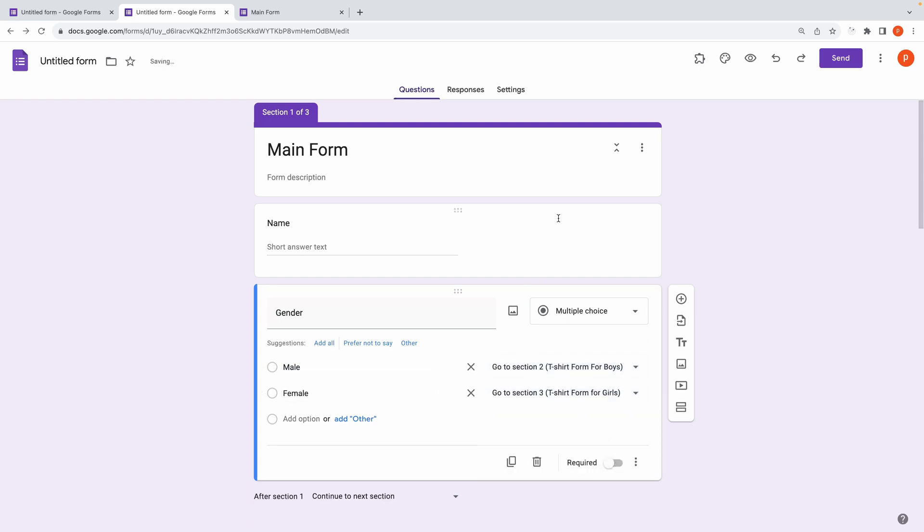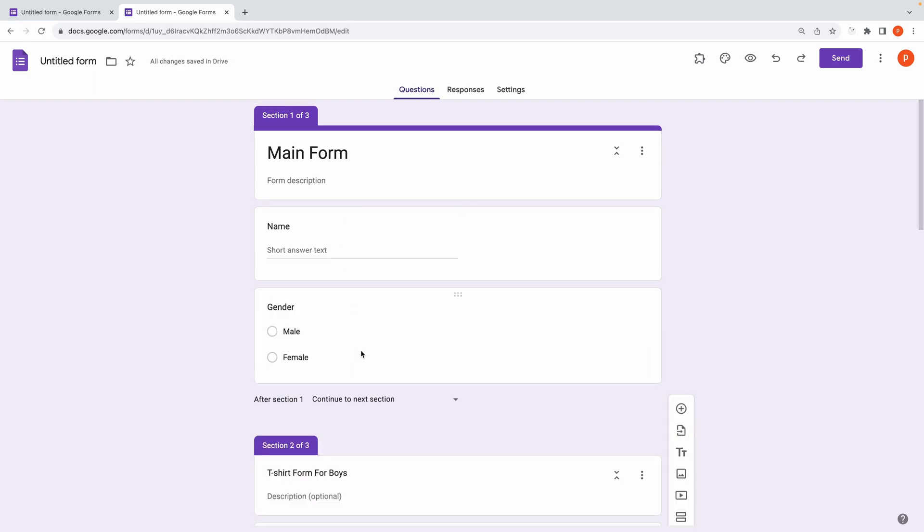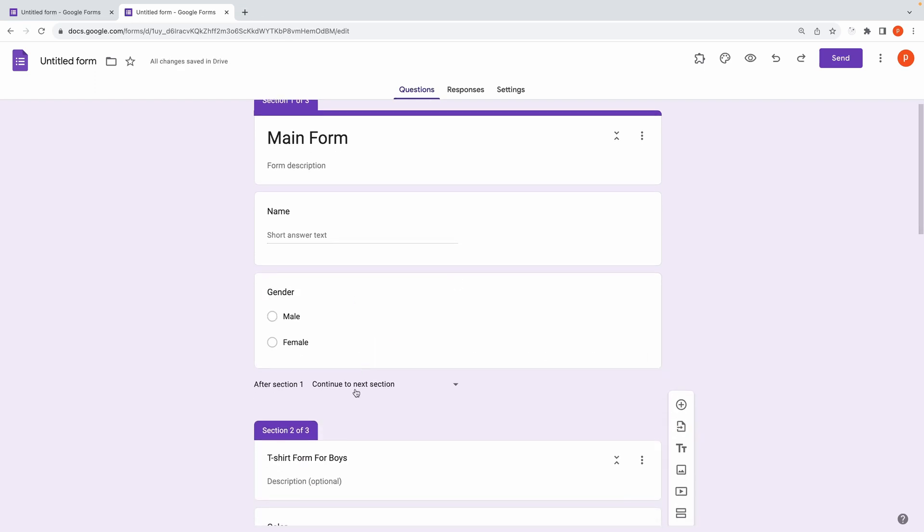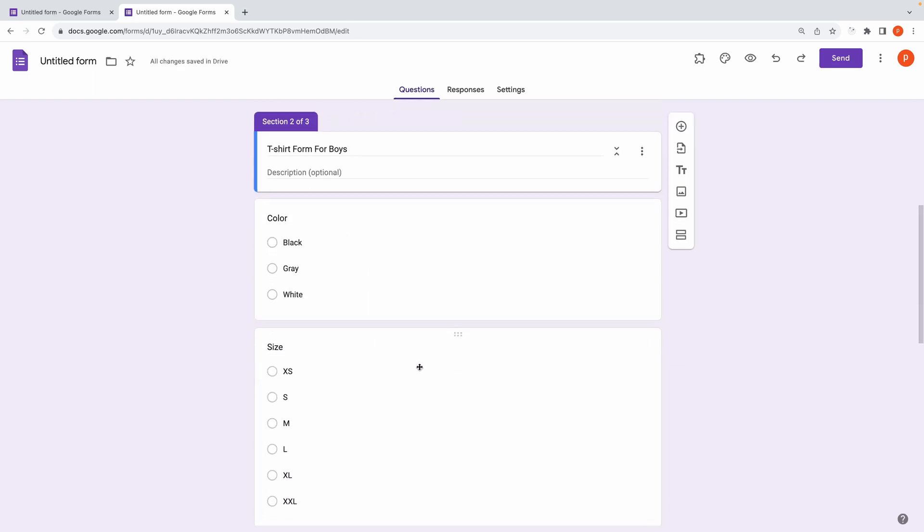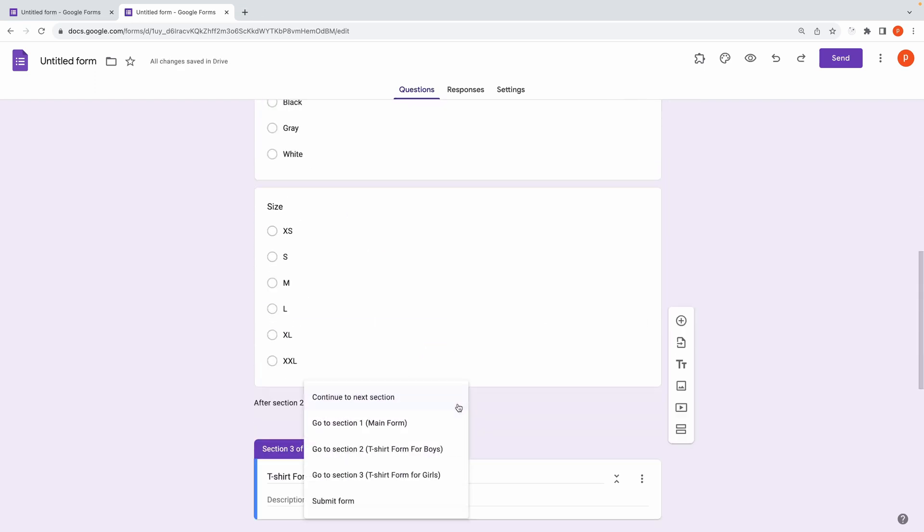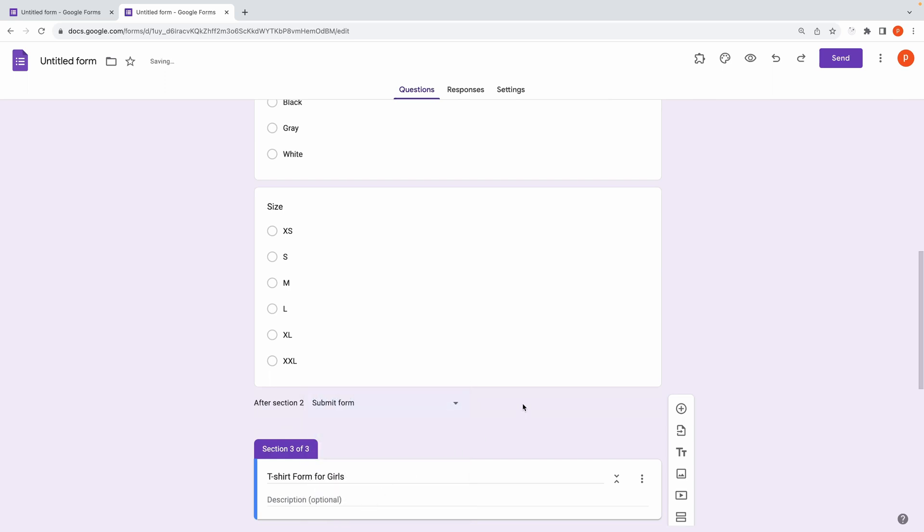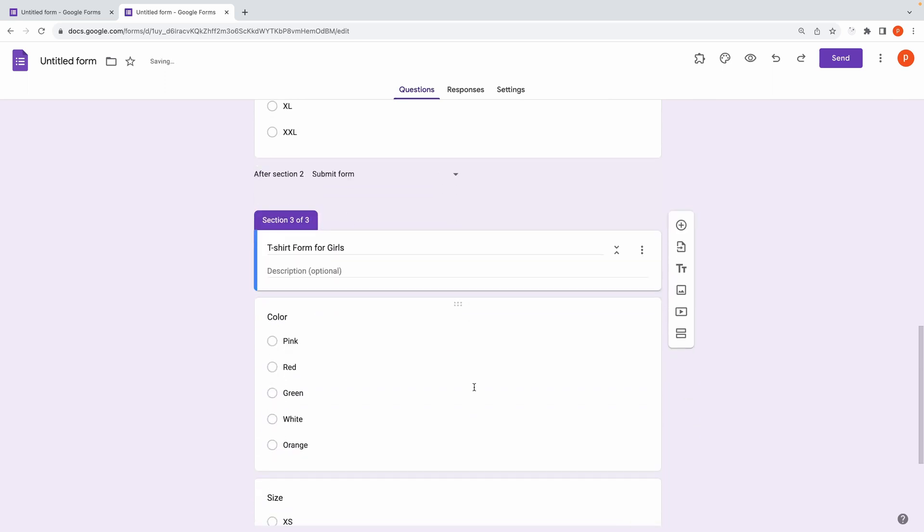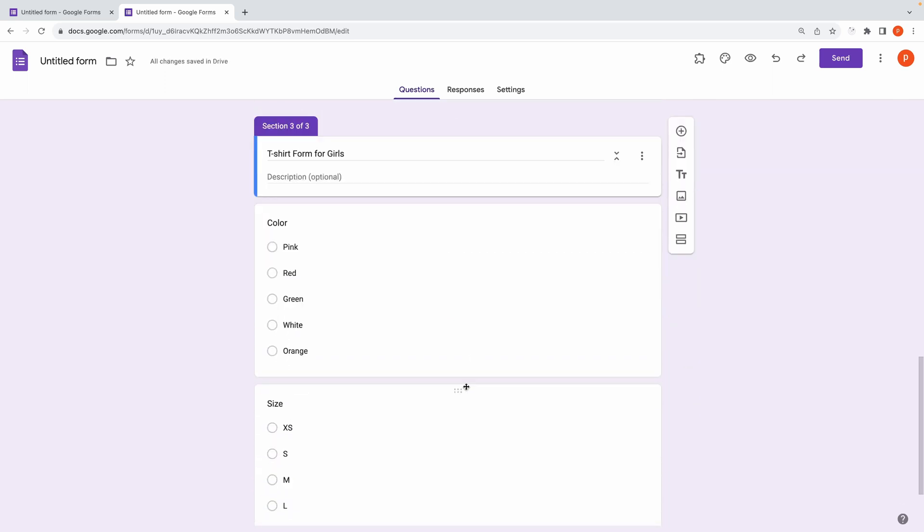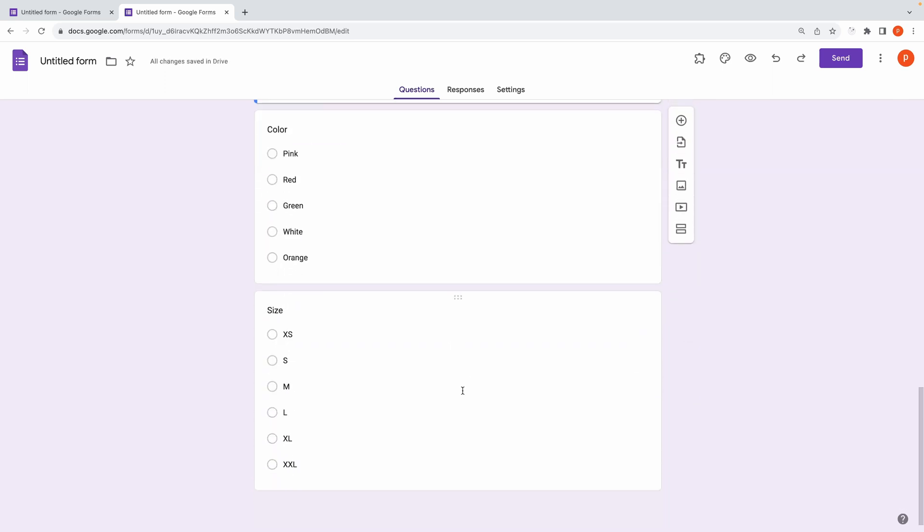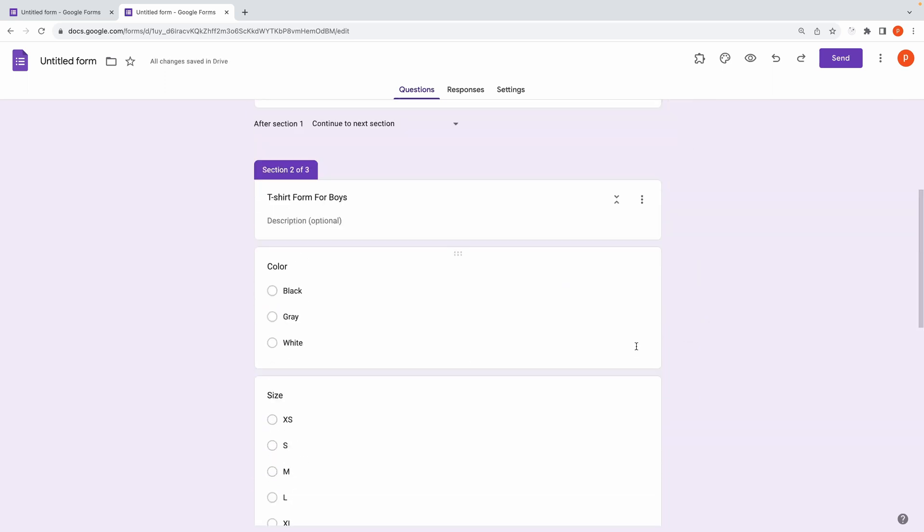Additionally, for each section just after the section ends, you will see few options to choose from, like whether you want to submit the form or continue to the next section or go to any particular section. In this case, we will choose Submit form. Well, depending on the logic of your form, you could have selected something different also.